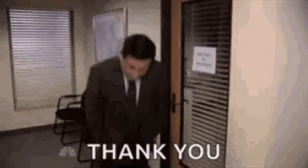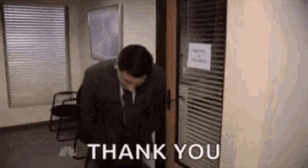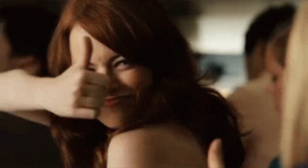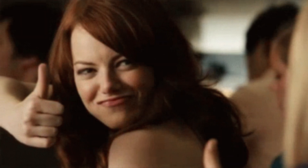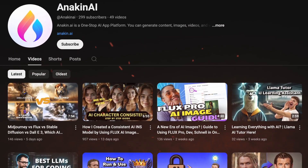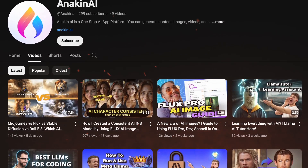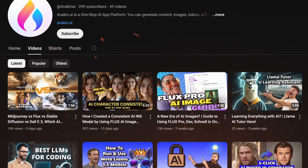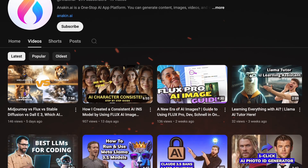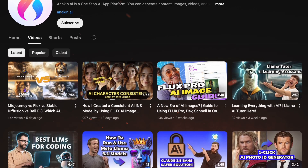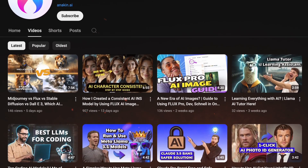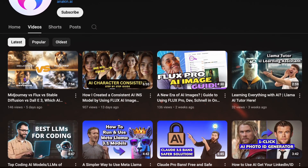Thank you for watching. If you found this video useful, please give it a thumbs up and share it with others. Don't forget to subscribe to our channel for more exciting AI tools, updates, and tutorials. By subscribing, you'll be the first to know about our latest features and special offers.